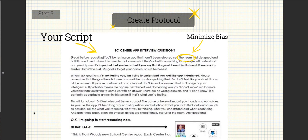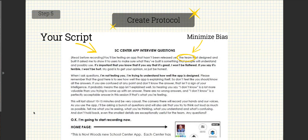Step 5: You want to create your protocol. I created a script that guided me through the one-on-one interviews. And to minimize the bias, I told the students that I was testing it for a team. Also, you could have someone else test as you observe.